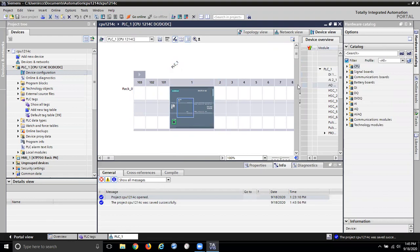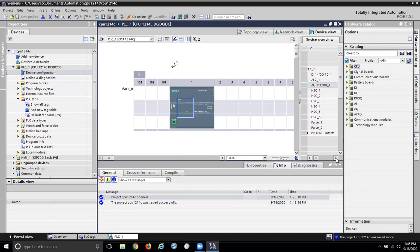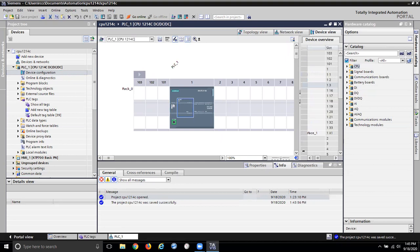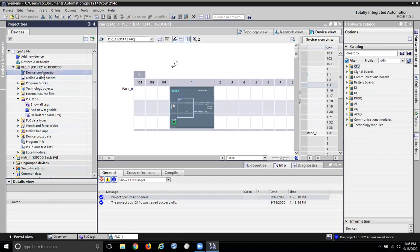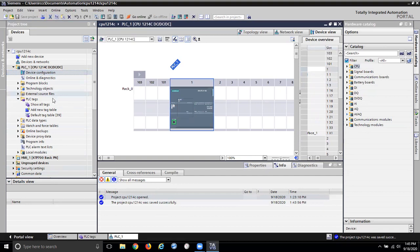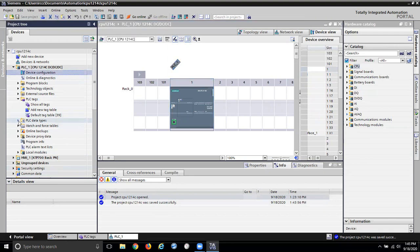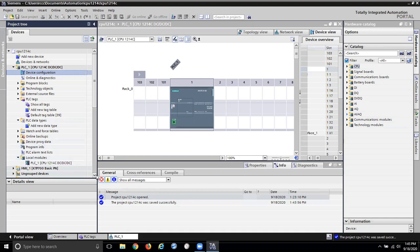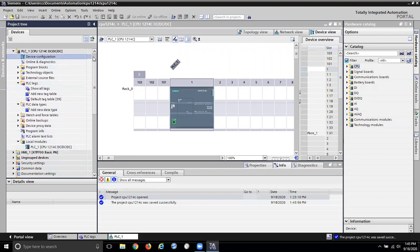I was trying to do this at home and I couldn't remember what I chose that to be. I'm thinking something else should pop up there, like how everything's configured. PLC data types, watch and force tables, online program, local modules. I don't have anything in the local module except that PLC which is a DC DC DC.